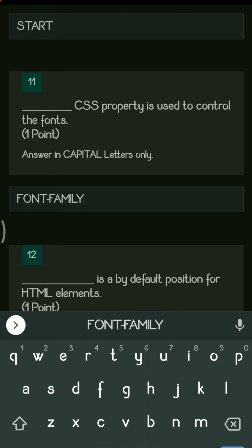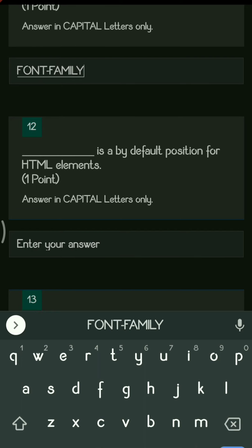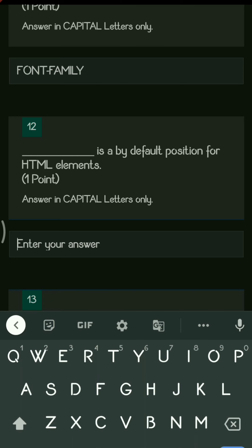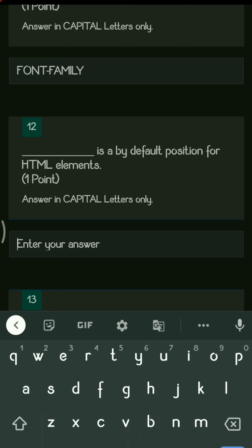Next question: dash is the default position for an HTML element. Out of the four positions available, the default position is static, so static is the answer.